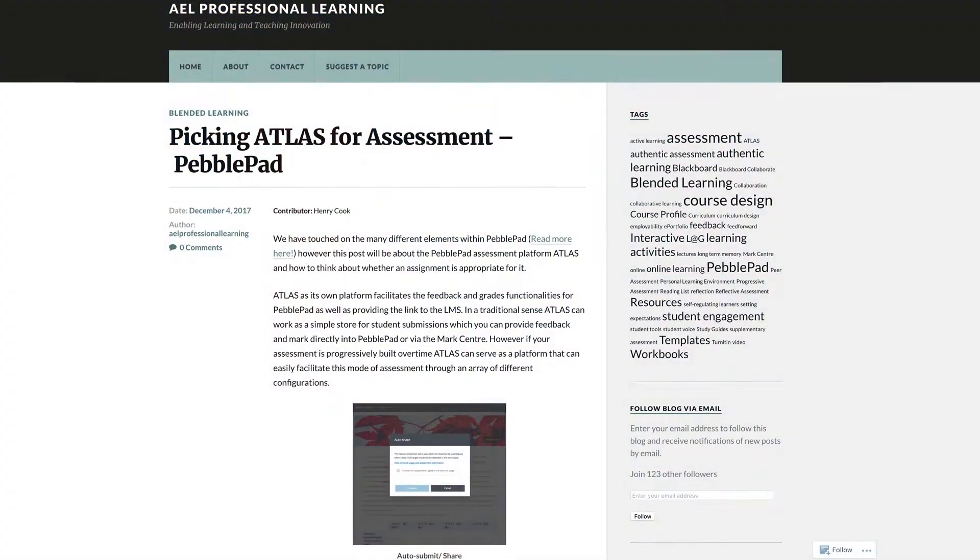Hi, my name is Henry Cook and I'm an educational designer. At AEL we publish a blog around learning and teaching practice and development.